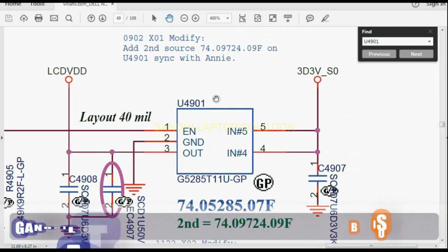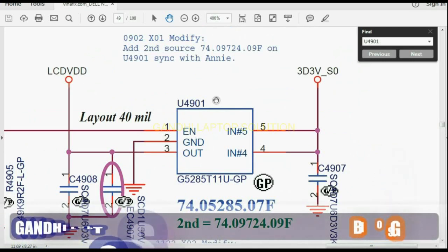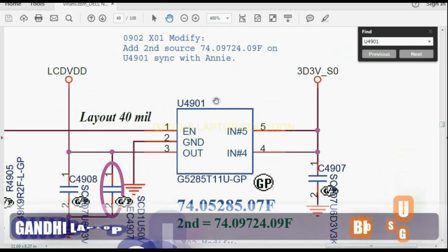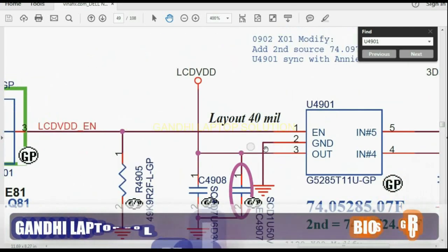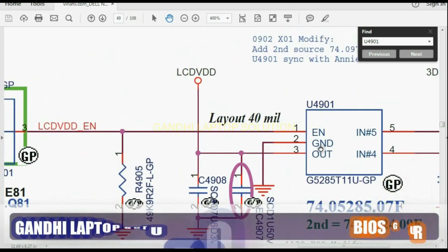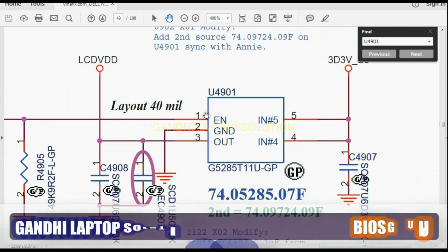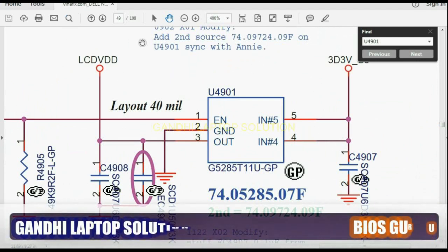You have a lot of choices on how to solve this issue. First of all, you can check the enable signal. If the enable signal is OK and the input is OK but the output is low and not coming, in that case you can replace the component.